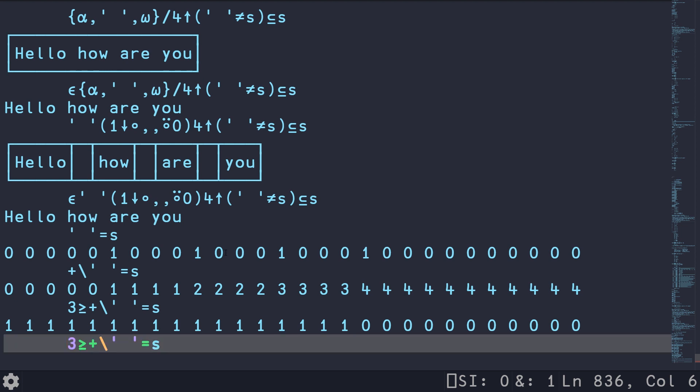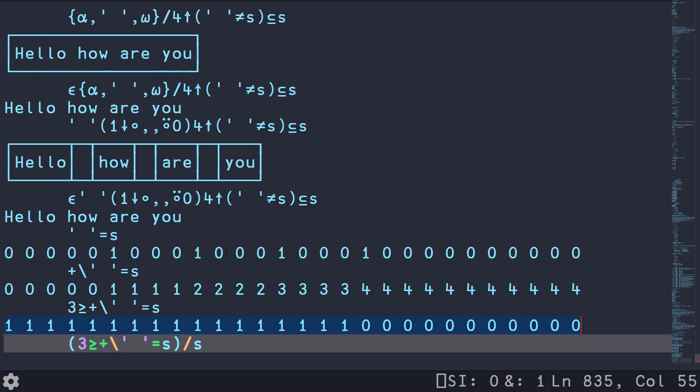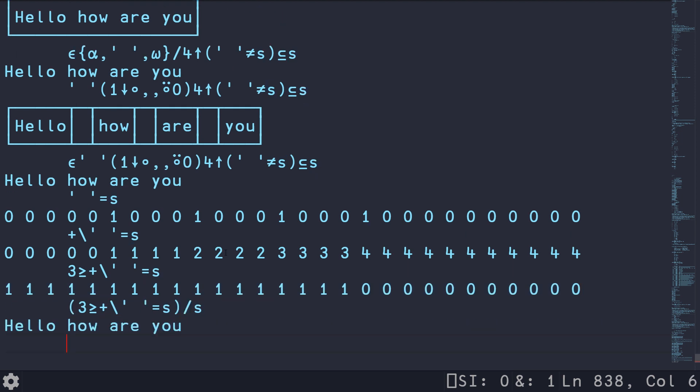And if we take this and use it as a mask on our original string, so this when used in the binary case is called replicate or compress, which basically is going to repeat the number of elements that correspond to the position, the number of times that the value is there. So in the Boolean mask case, basically anything that's a one is kept, and anything that is a zero is dropped. So if we do this, we end up with the same results.